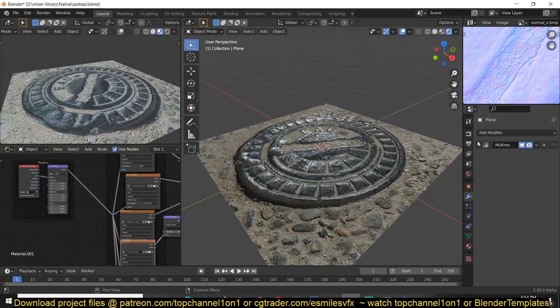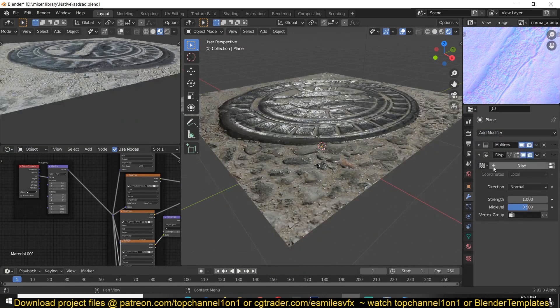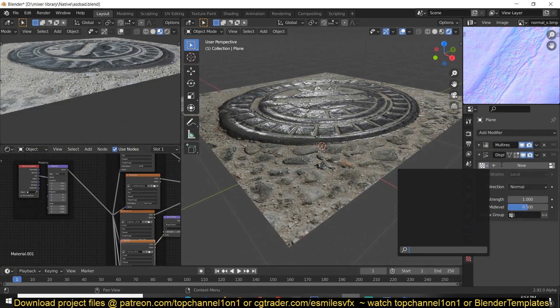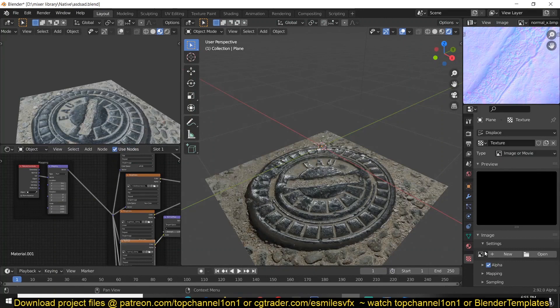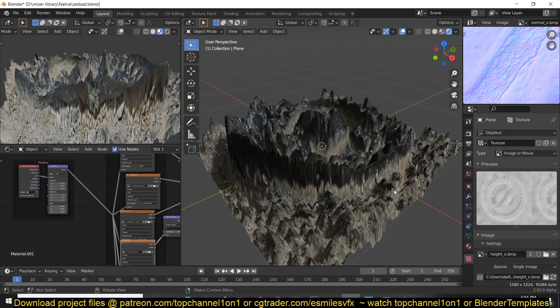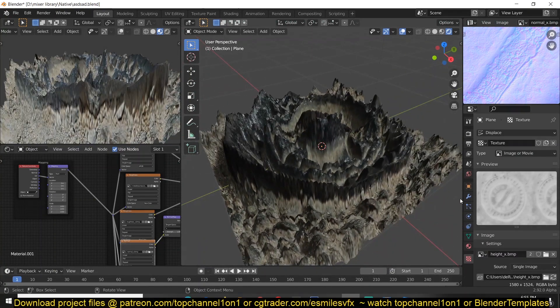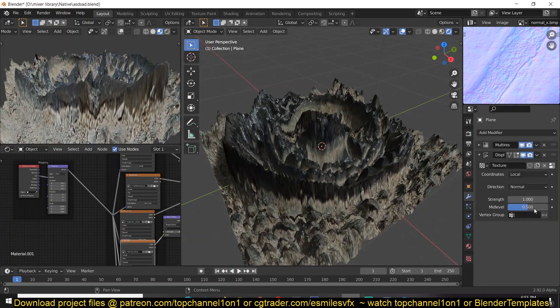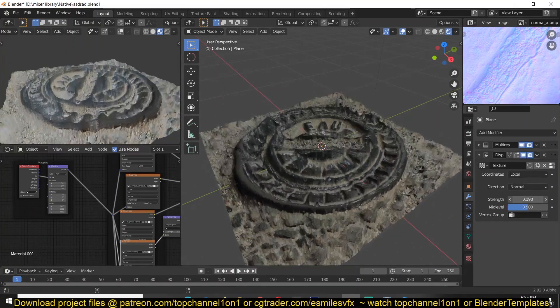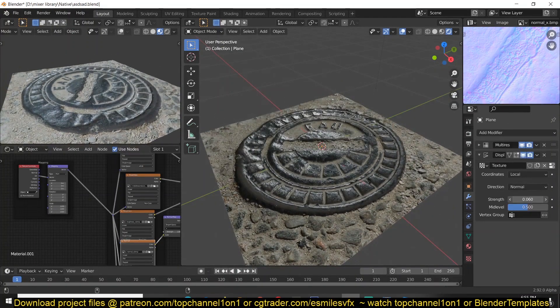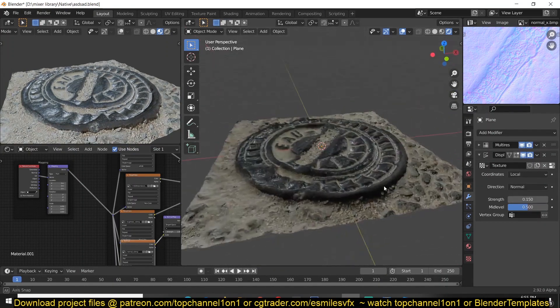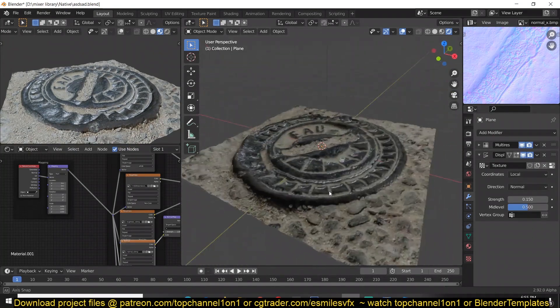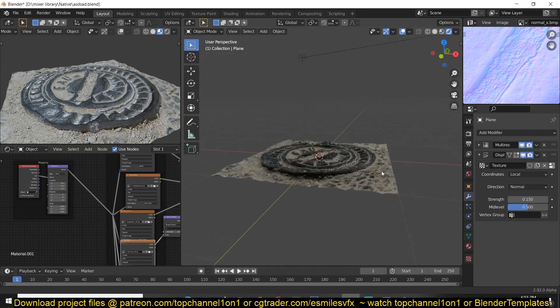And then I can add in the displacement and select my texture which is the height map that we created. And then just play with the height and you can see what we get.